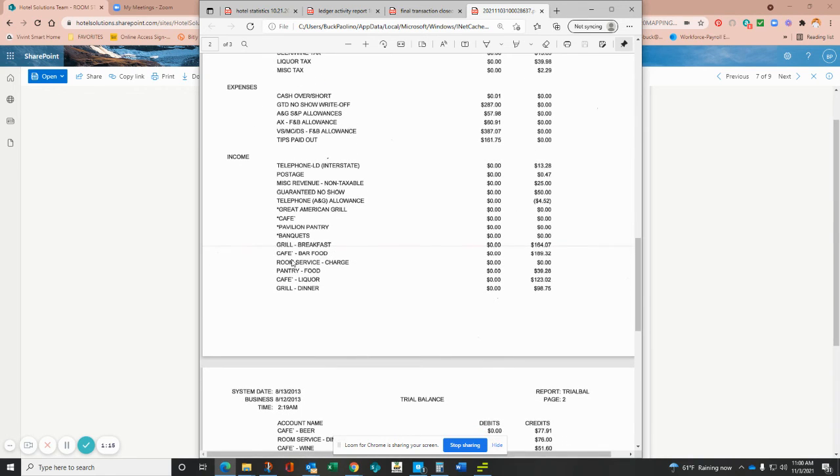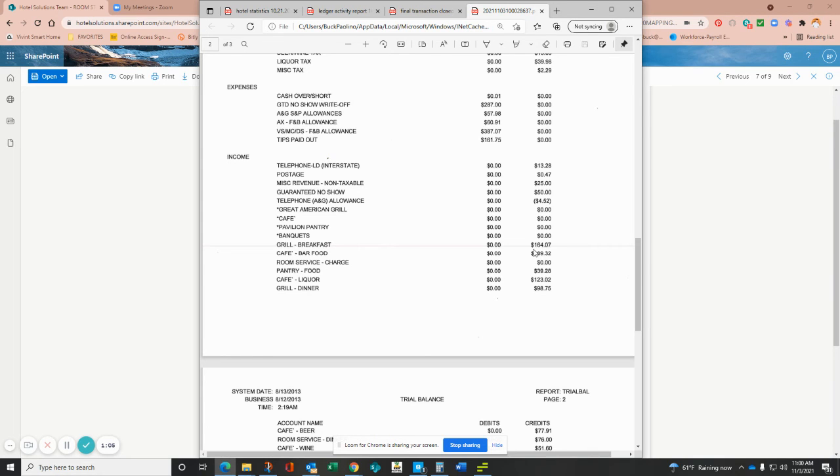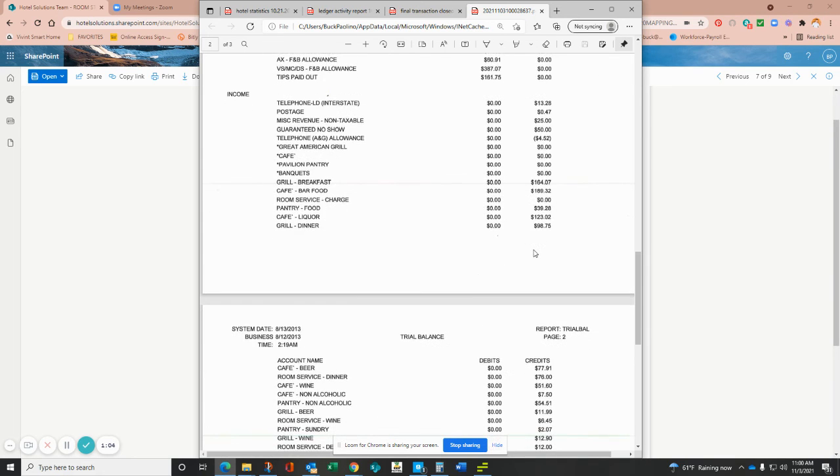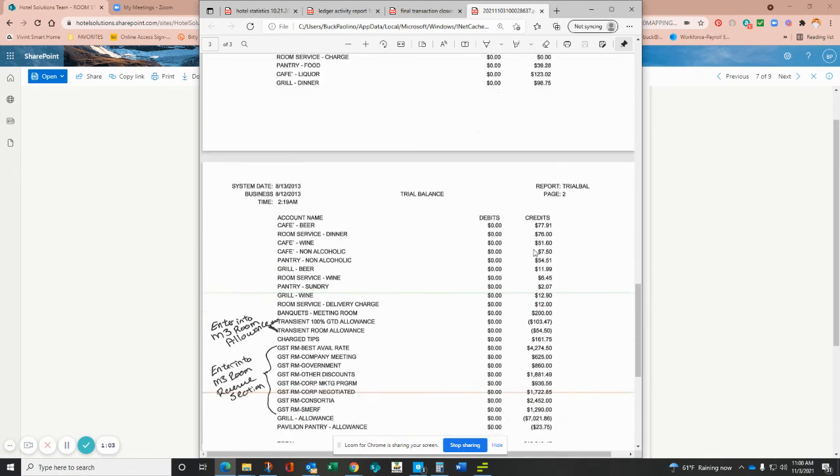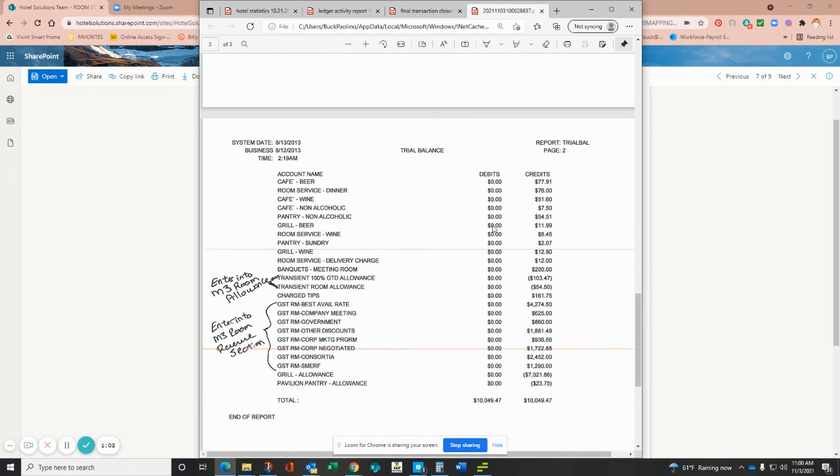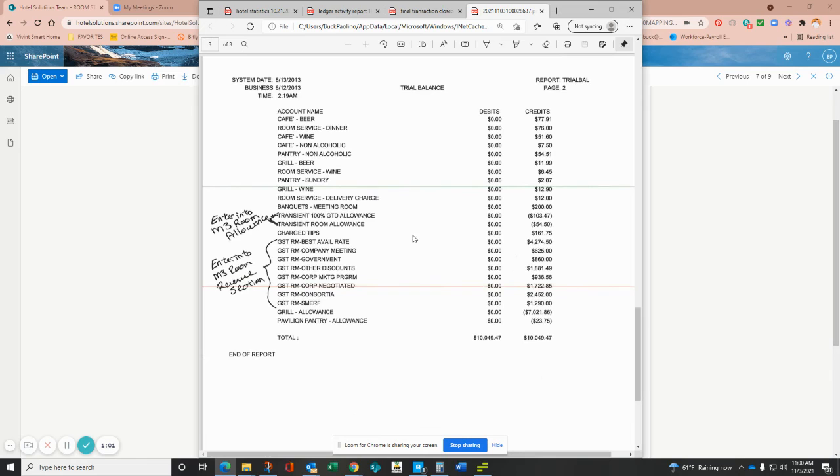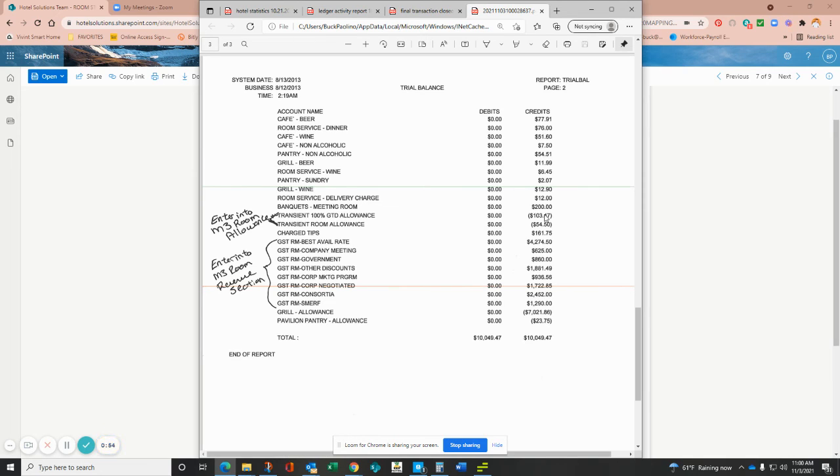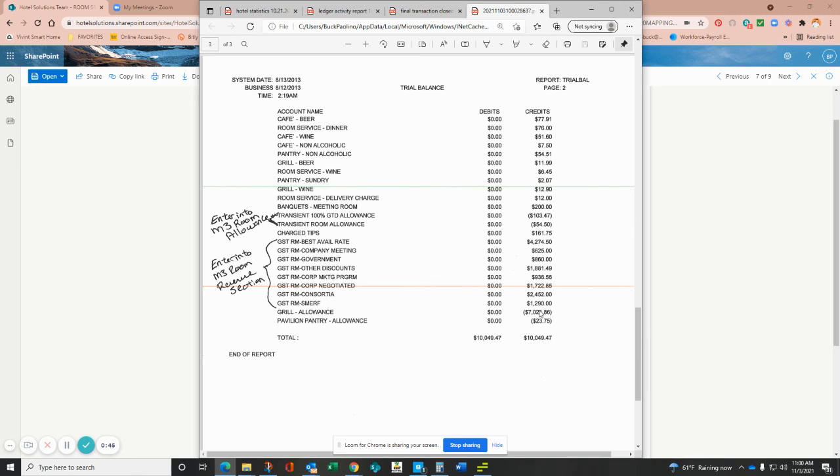And then from here, this is where your income is. So just go into your M3 daily report and then you're going to enter this activity into the corresponding line in M3. I do want to point out here, you'll just enter it: if it's a negative on this report, you enter it as a negative; as a positive, you enter it as a positive. And for our ONCU team, please note that your room revenue section is right here.